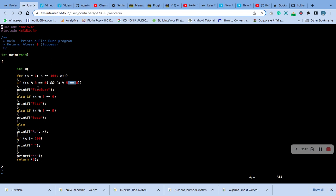So print 'FizzBuzz'. But if x modulo 3 equals 0, print 'Fizz' — that is, if it's divisible by 3, print 'Fizz'. If x has a remainder of 5 and it equals 0, print 'Buzz'. As soon as the remainder of 5 is equal to 0, then it's divisible by 5, so print 'Buzz'. Then print x.